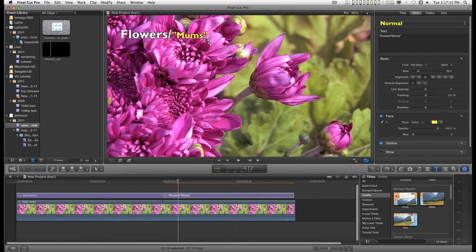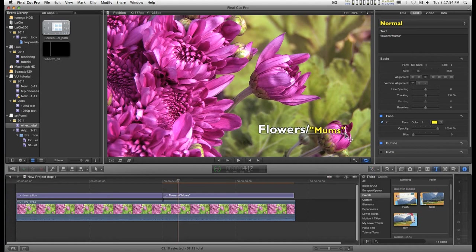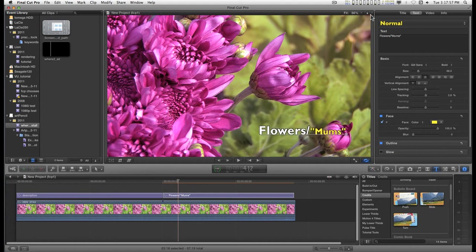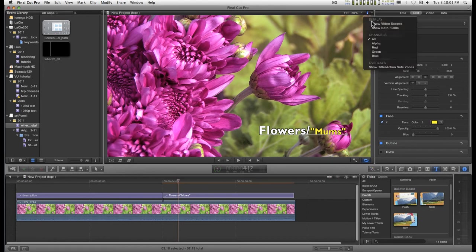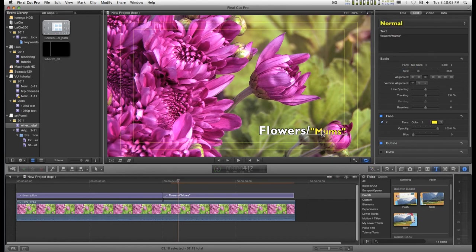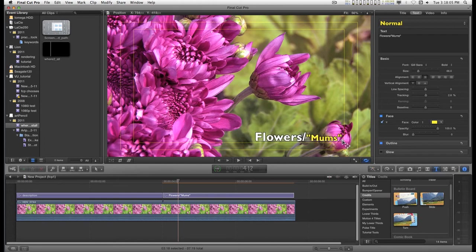So this is an example of the straight text. And if you need help with placement, you can always go and show title and action safe. So you can align this properly if you want.